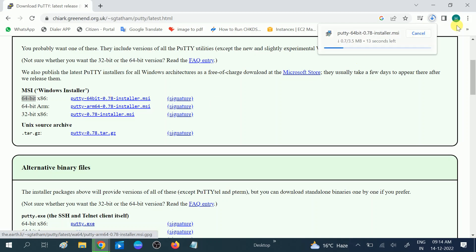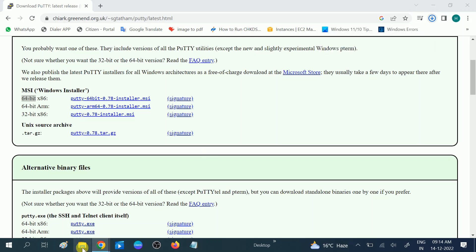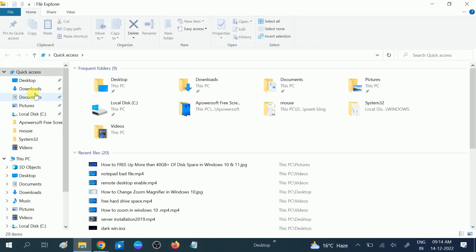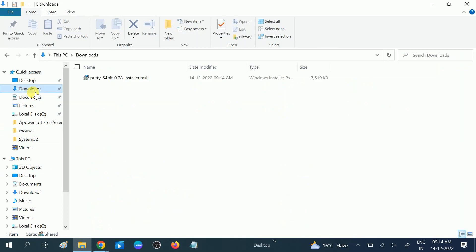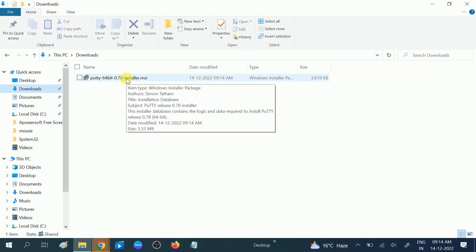Now it's going to download. It is almost a 3.5 MB file, a small file. It is now done. Let me go to the download folder. You can see this is the MSI file here. You need to double click on it.